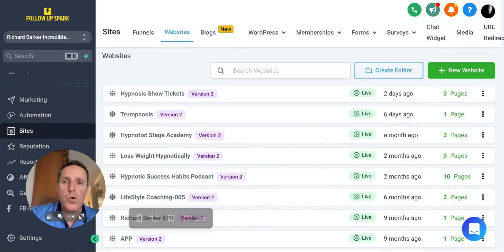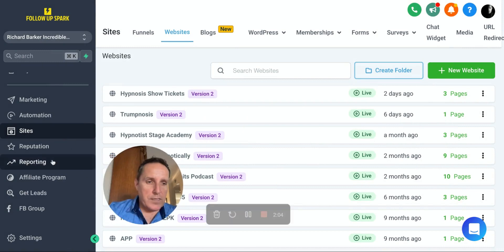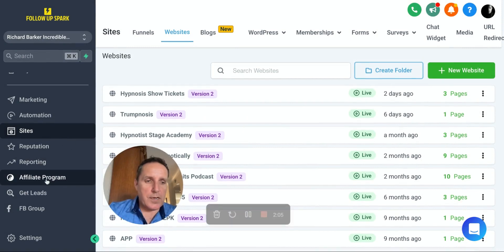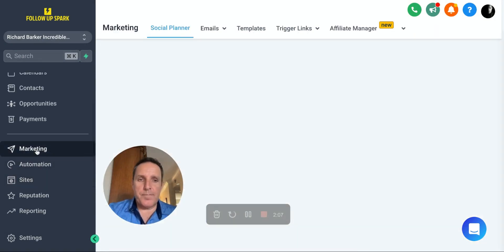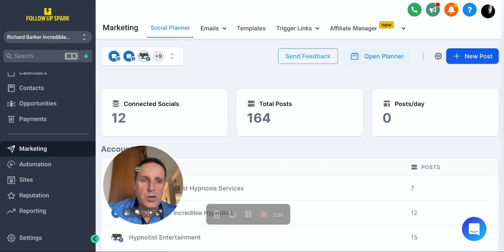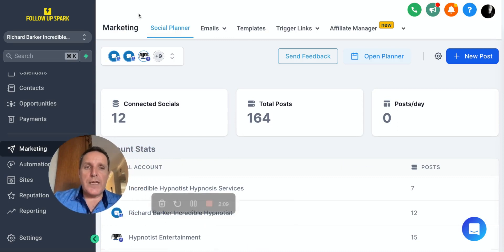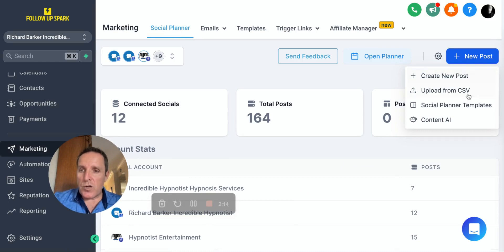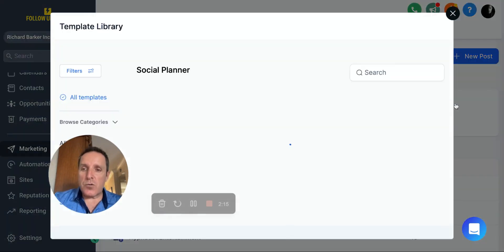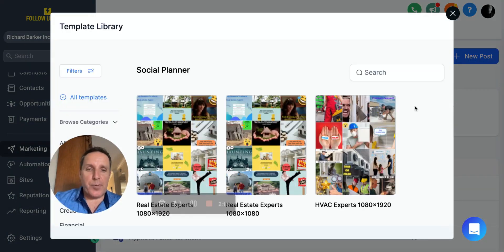Not only that, if you go into your marketing tab, so go into marketing and go to your social media planner, you can now also, when you click on new post, you can actually look at the social media templates.